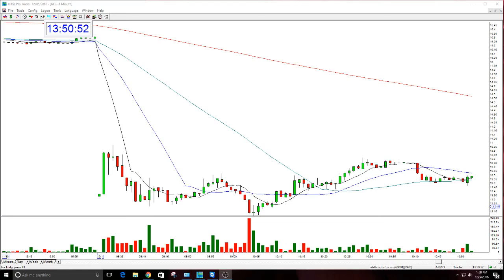Good afternoon everyone and welcome. This is Melissa Arma with the Stock Swoosh and I'm here today to talk about GES. This was a trade from last week, a couple of days ago, but the reason I wanted to bring it up is because I'm doing the entries class in the next week and in the room people were asking me why I put the stop where I put the stop for the GES. So in the entries class I go over entries and also where to put the stops.